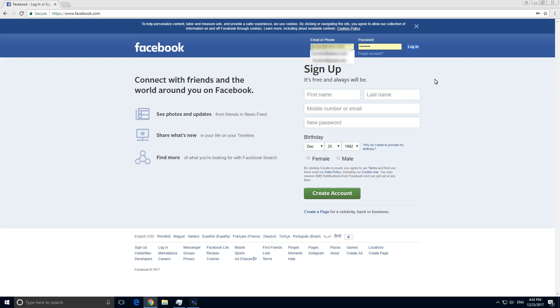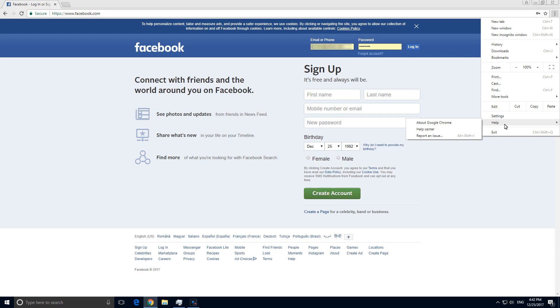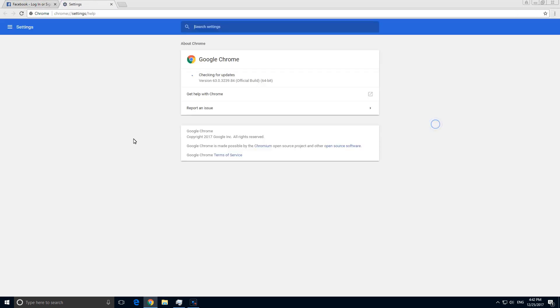So that's how to remove a username and password from Google Chrome. This was Google Chrome version 63.